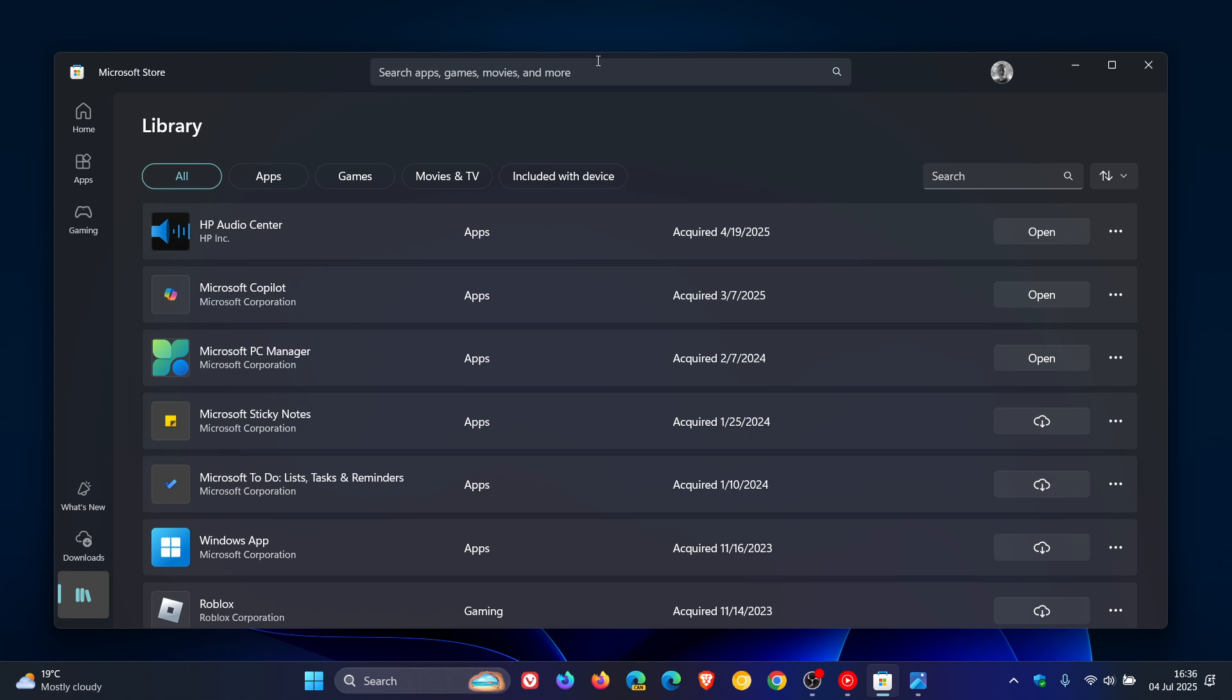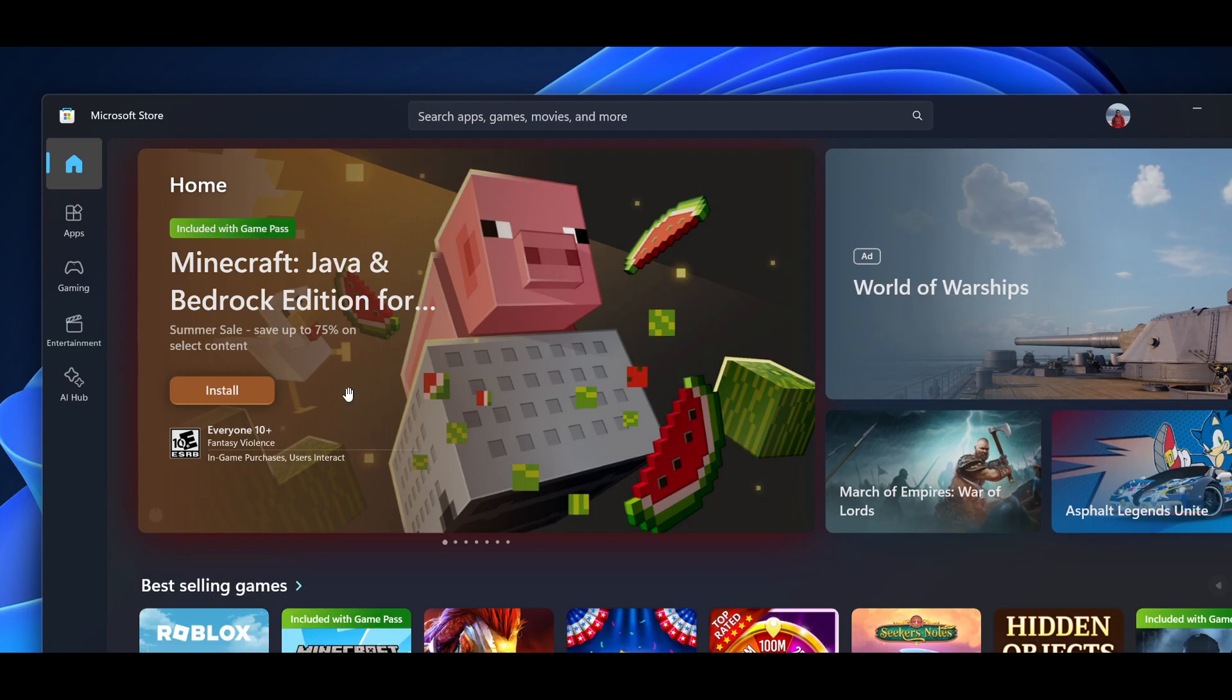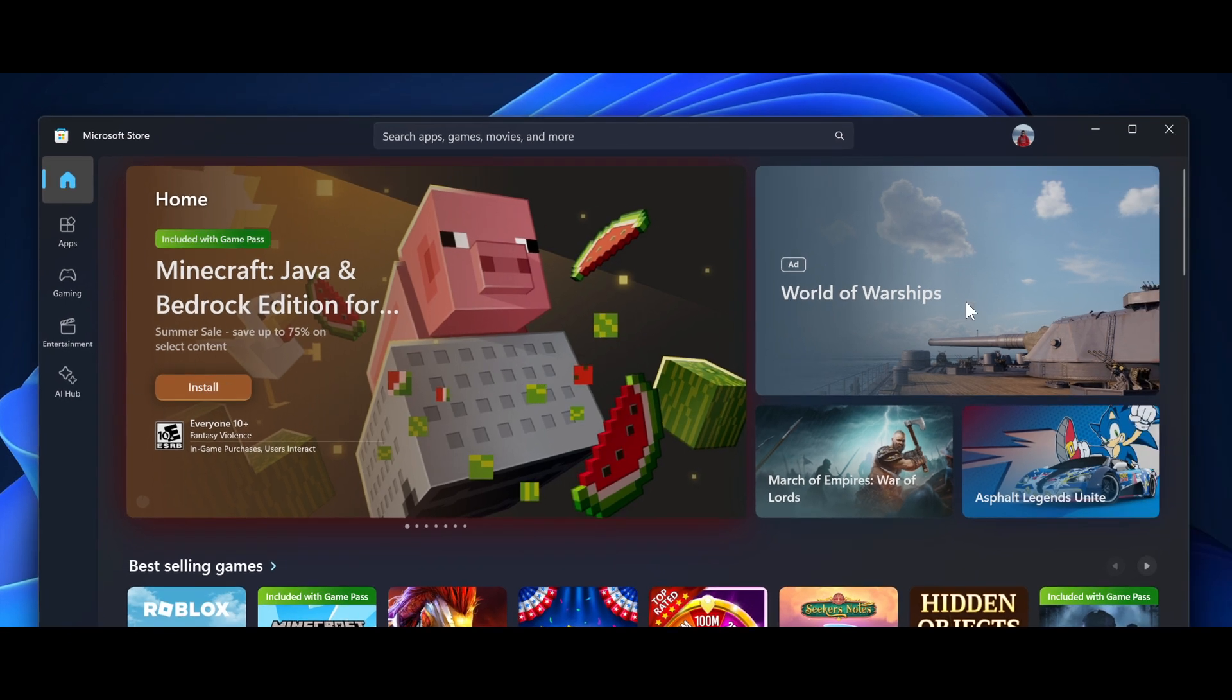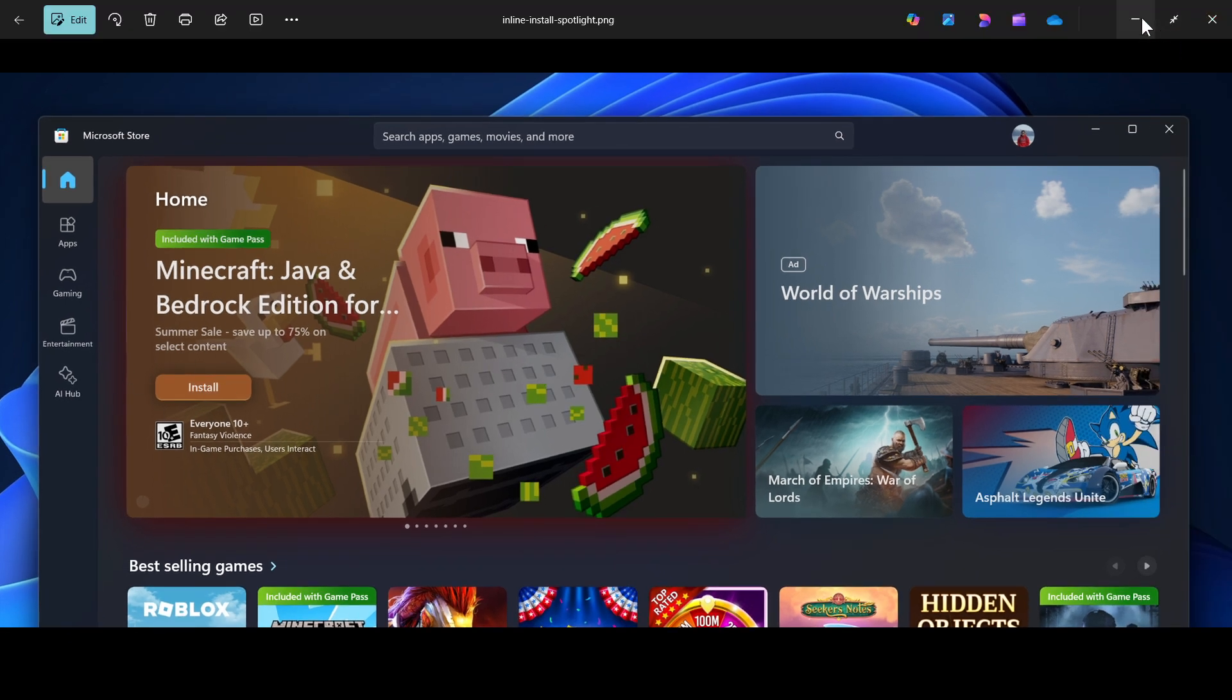So I don't know how useful this is going to be, this new installing apps from the home page, but nonetheless I don't see why this wouldn't roll out to the stable version.